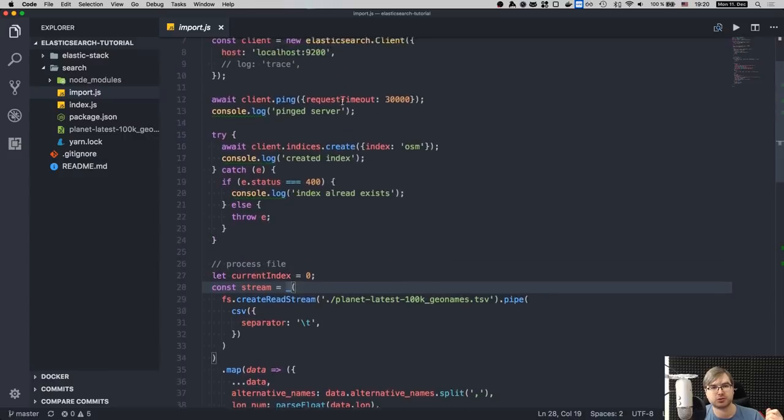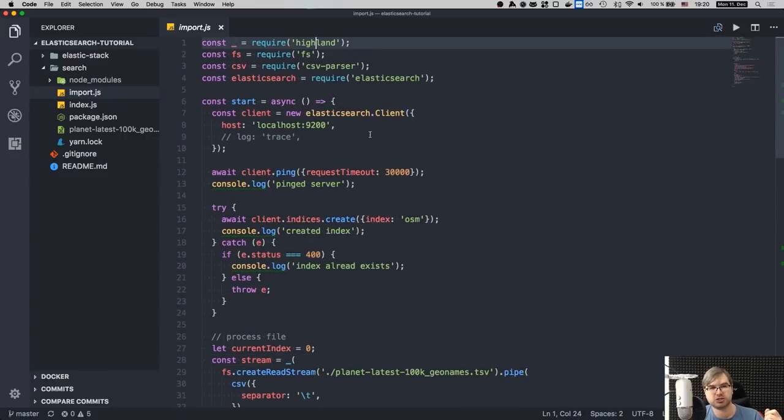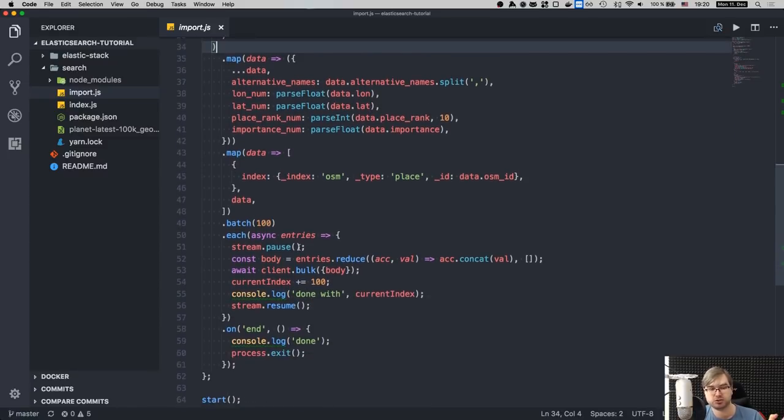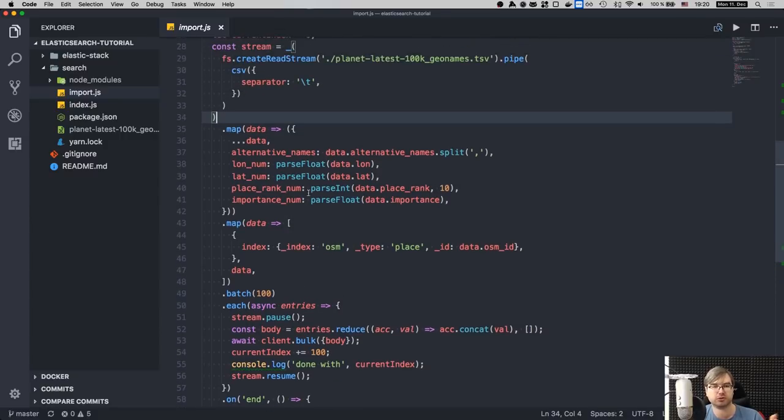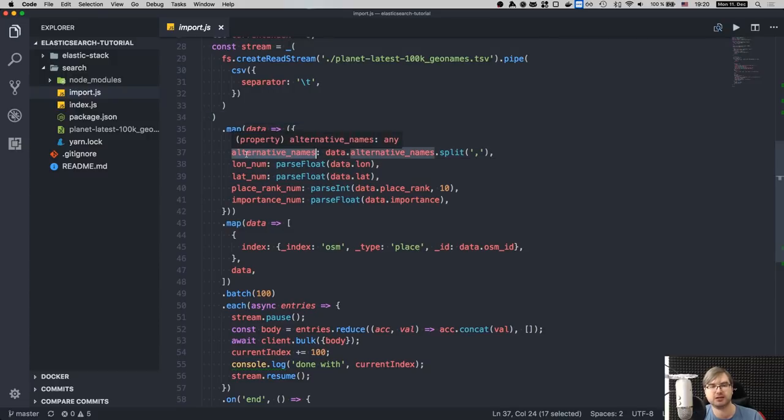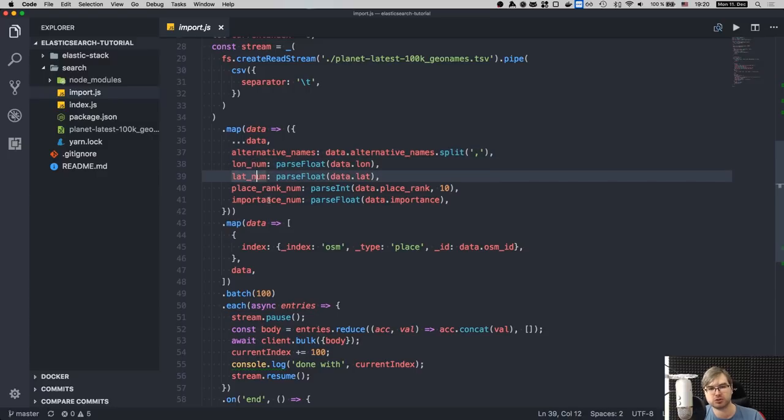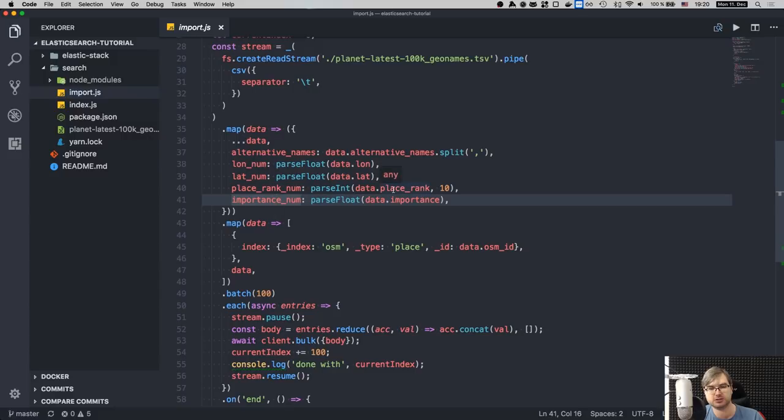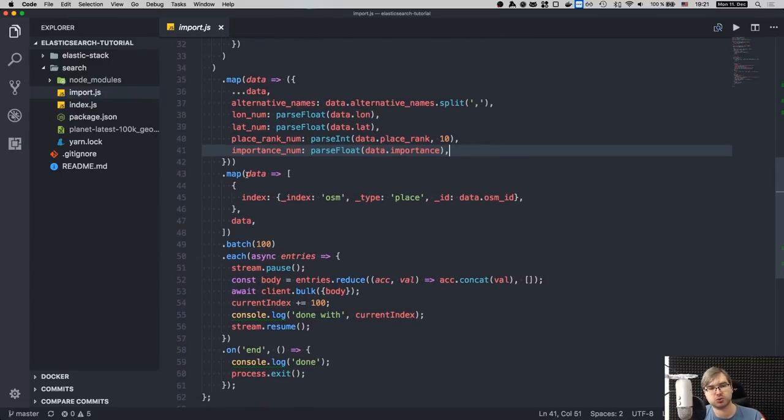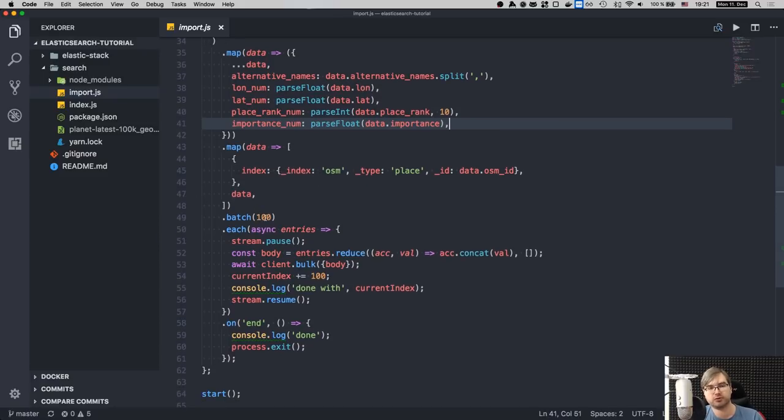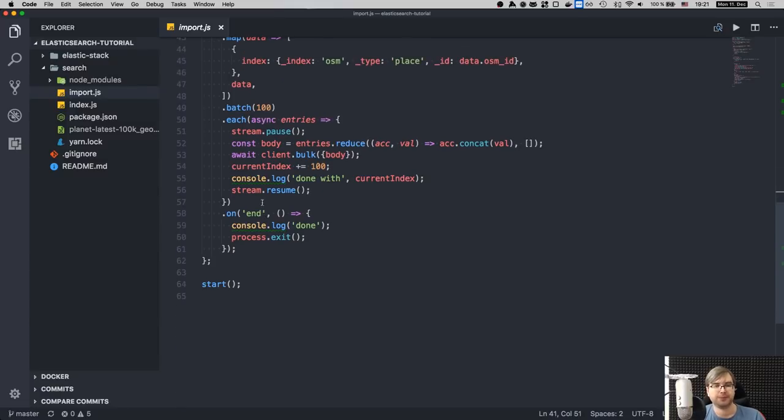And then I wrap it into Highland.js, which is a very handy library that adds Lodash-like methods to streams. So you can actually map, batch, reduce, and so on, all your streams. So in this case, I map the data. So first of all, alternative names in this TSV file is just a string. I split it by comma so that we have array over which we can easily search. And then I parse the latitude, longitudes, and rank and importance, which are floats and ints, so that we can actually sort by them within Elasticsearch because sorting over strings doesn't really work well. And then I map it to a structure that is required for batch insert within Elasticsearch. So you need to have this sort of index definition first, and then the data you want to insert. And then I batch it to 100 batches because it's more efficient to insert in batches.